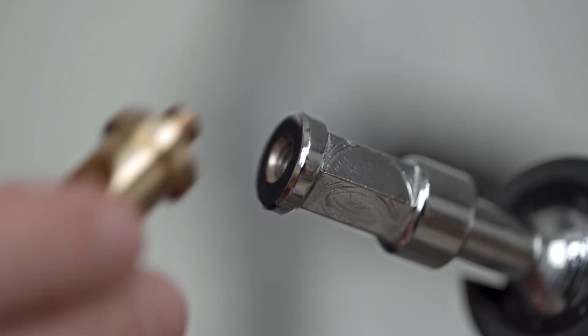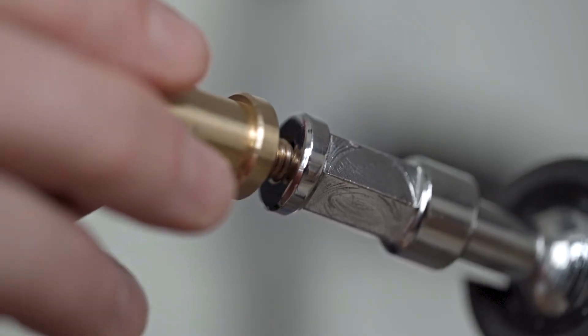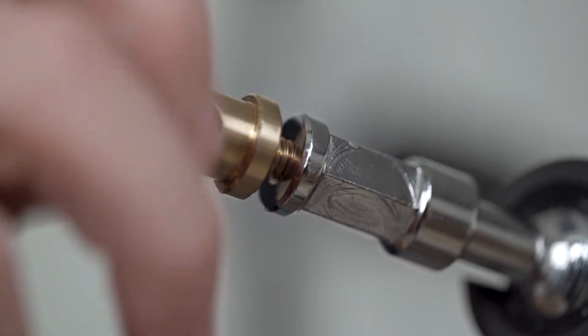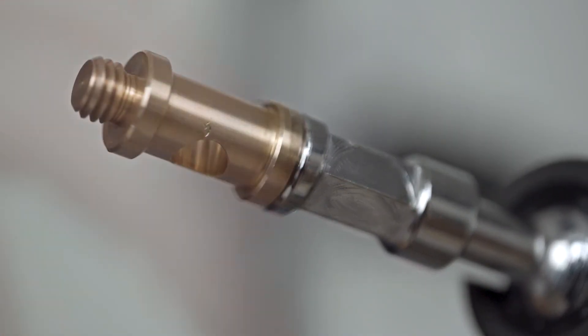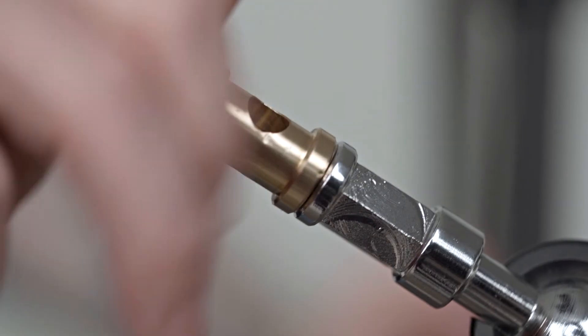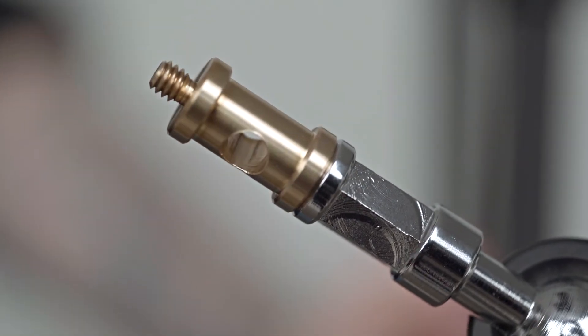This stud can convert any 1/4-20 female thread into a 3/8-16th male or vice versa, a 3/8-16th female thread into a 1/4-20 male.